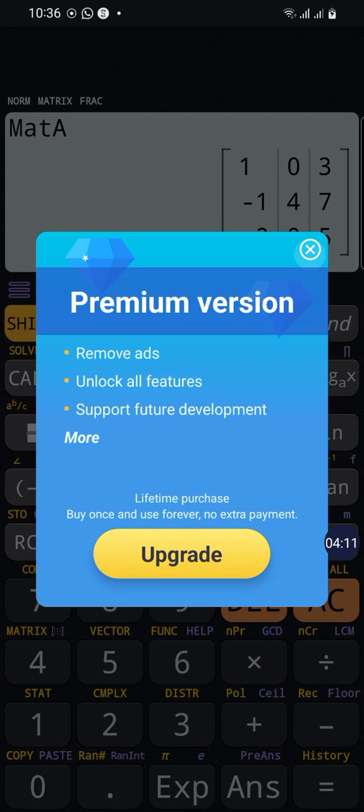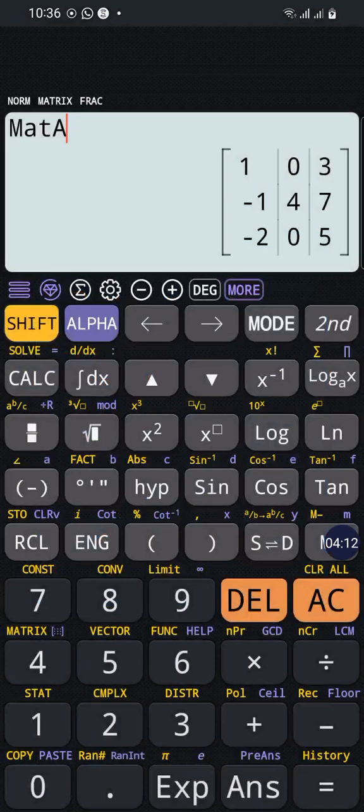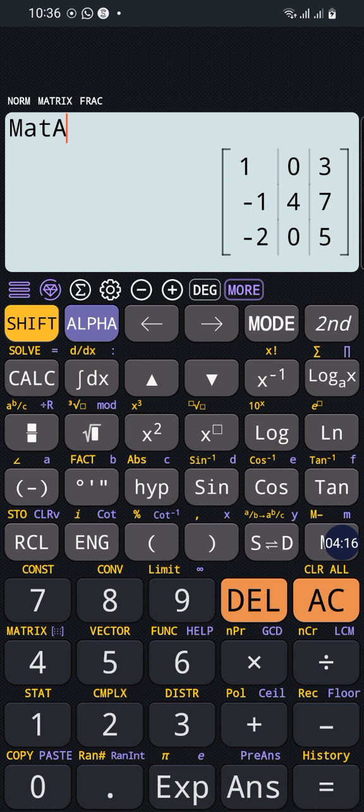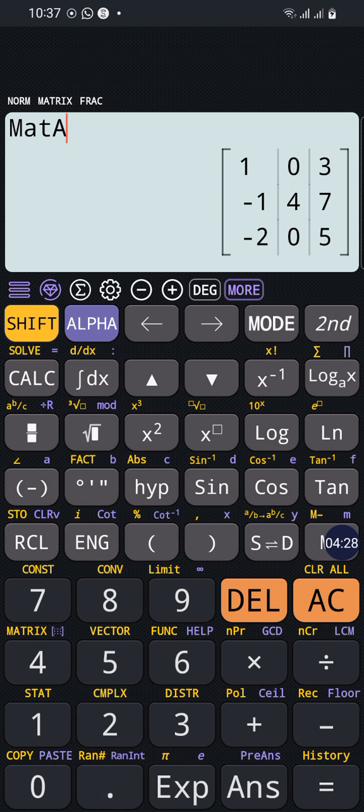For example, if we want to multiply matrix by matrix, we want to multiply this 3 by 3 matrix by another matrix 3 by 1. As you know, if we want to multiply two matrices, the columns of the first matrix must be equal to the rows of the second matrix.